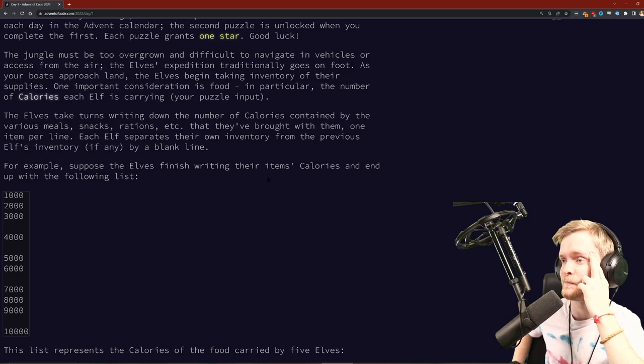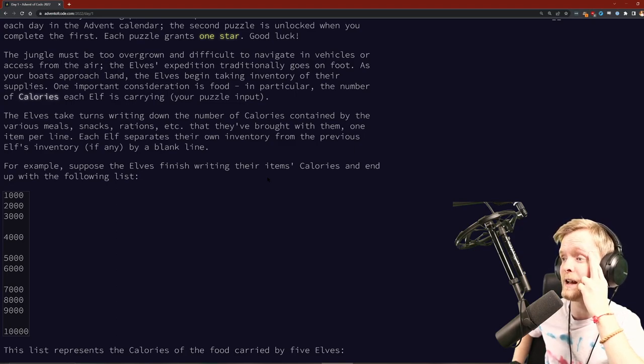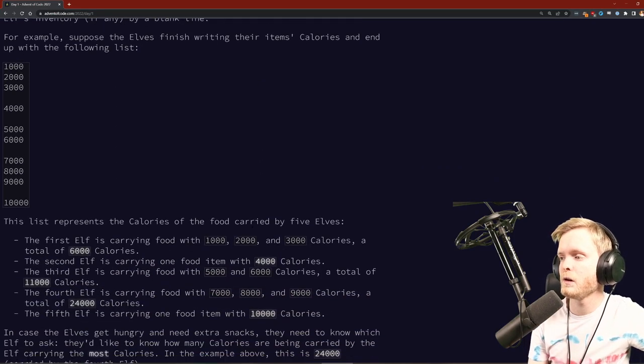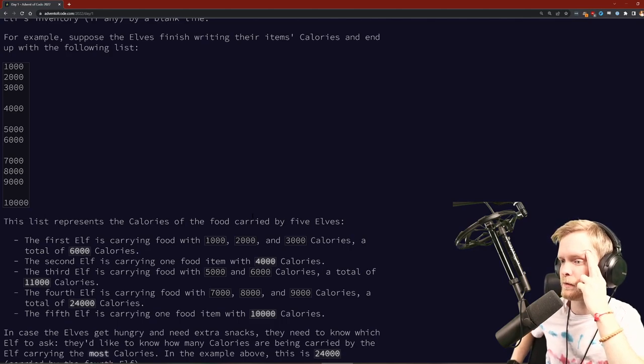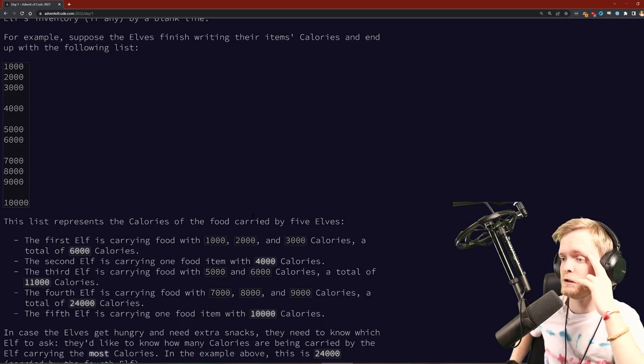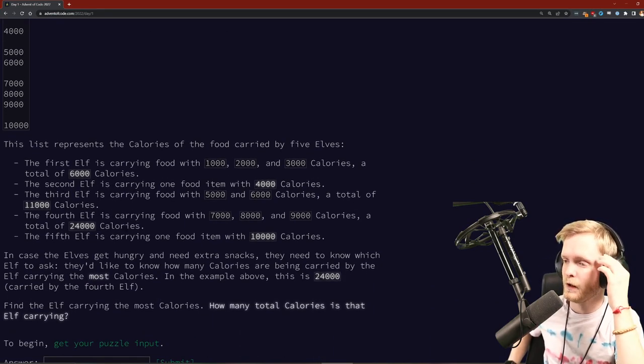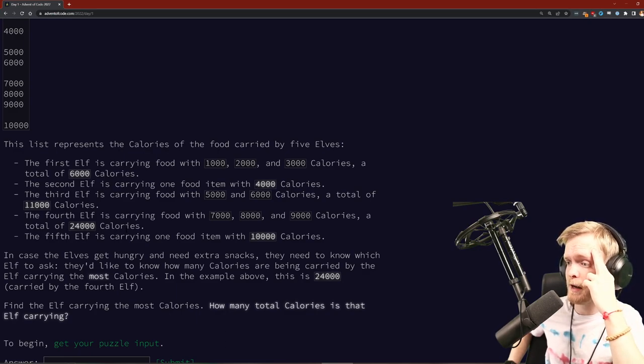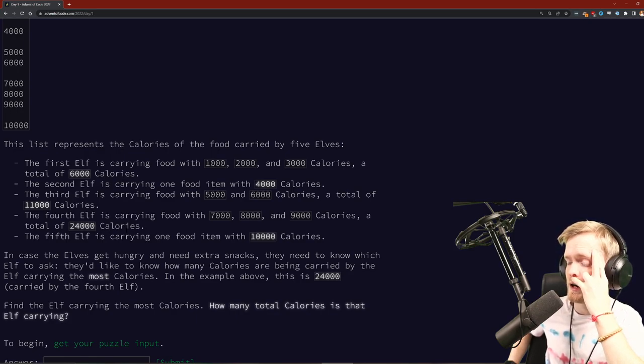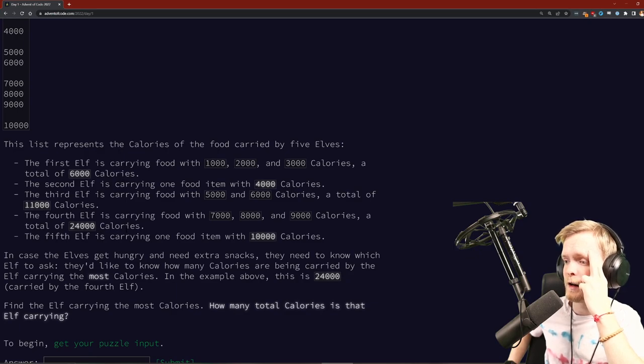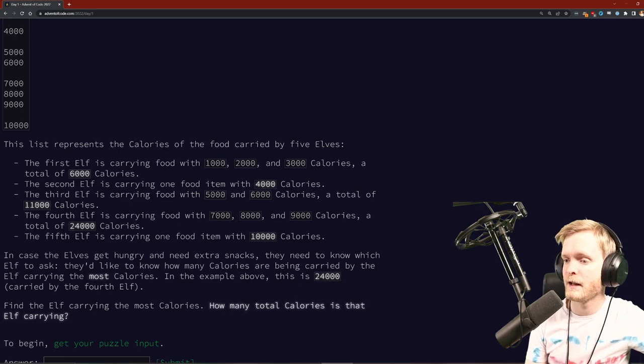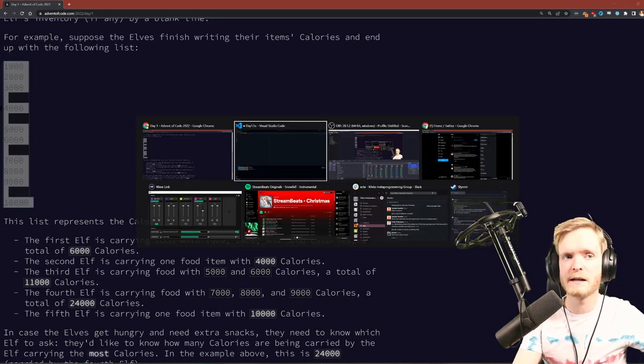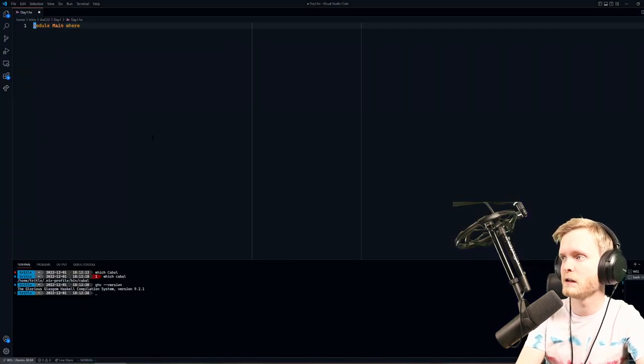The elves take turns writing down the number of calories contained by various meals, snacks, rations, etc. that they brought with them, one item per line. Each elf separates their own inventory from the previous elf's inventory by a blank line. The first elf is carrying food with 1000, 2000, 3000 - a total of 6000 calories. They'd like to know how many calories are being carried by the elf carrying the most calories. In the example above, this is 24,000. Find the elf carrying the most calories.